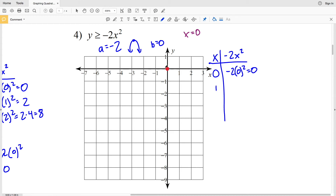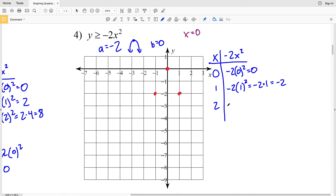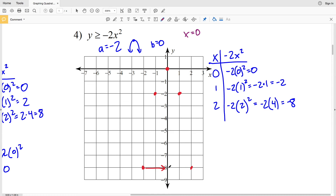Looking 1 to the right: x = 1 gives -2 times 1 squared = -2 times 1 = -2, so (1, -2) and by symmetry (-1, -2). Looking at x = 2: -2 times 2 squared = -2 times 4 = -8, so (2, -8) and by symmetry (-2, -8), since both are a distance of two units from the axis of symmetry.